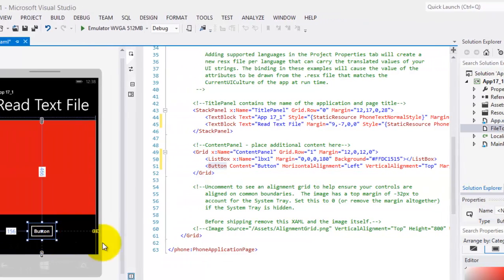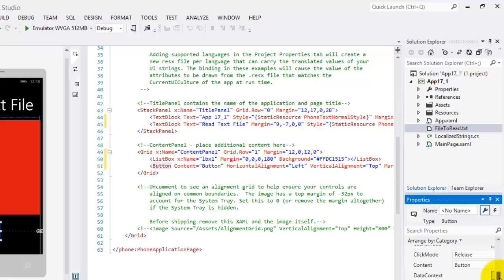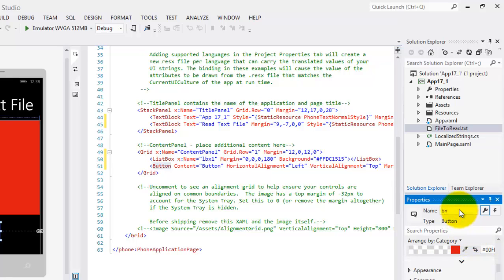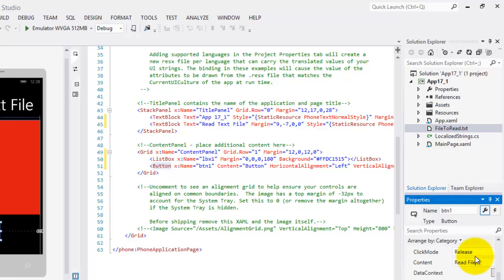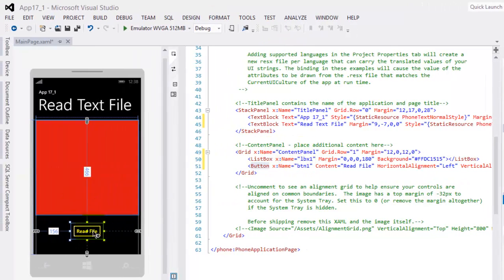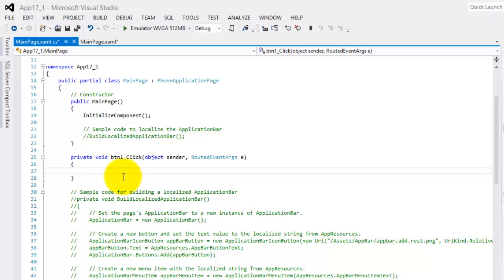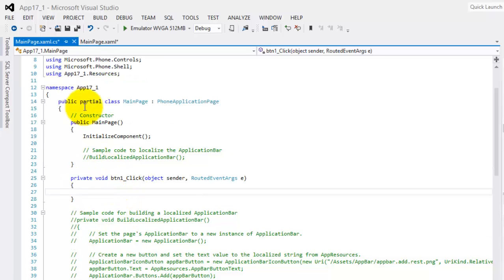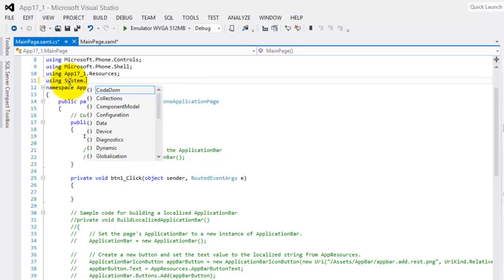Now our button. Let's name it button1 and its content to Read File. Okay, so we're done. Just double click our button. So because we're going to need StreamReader, we have to use System.IO.